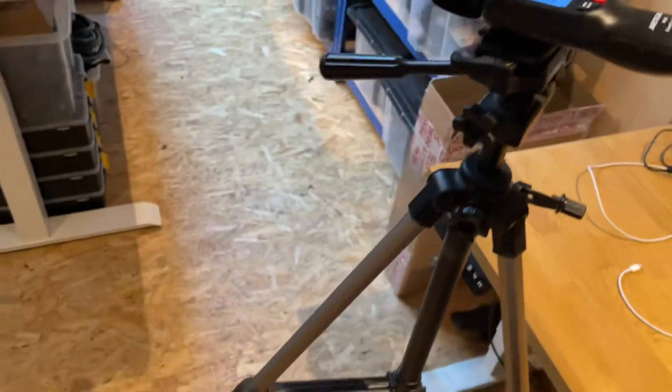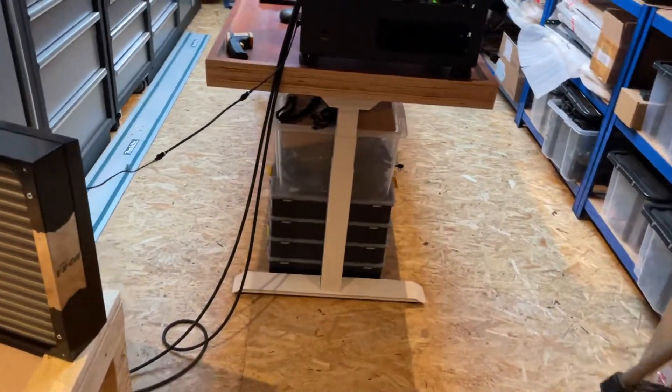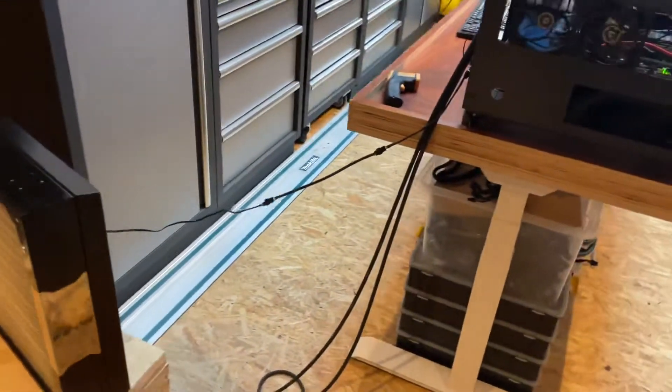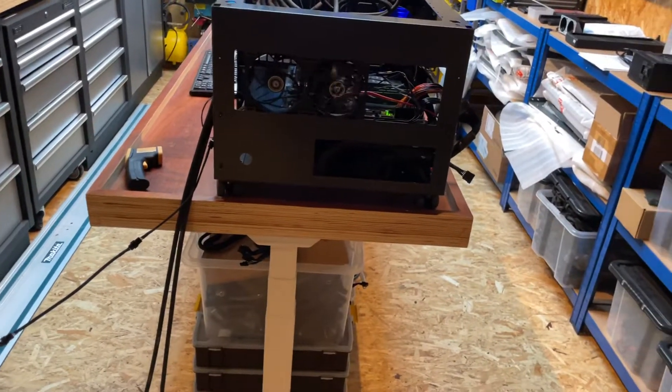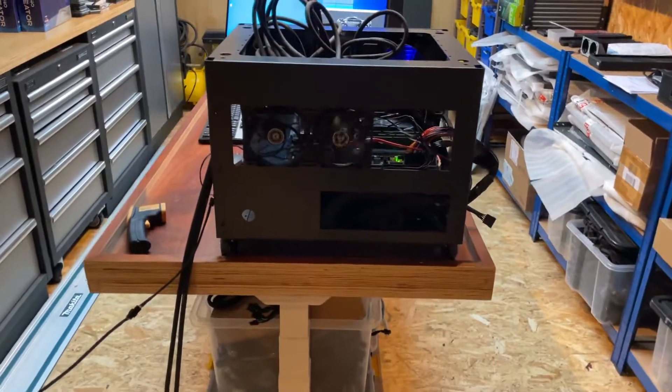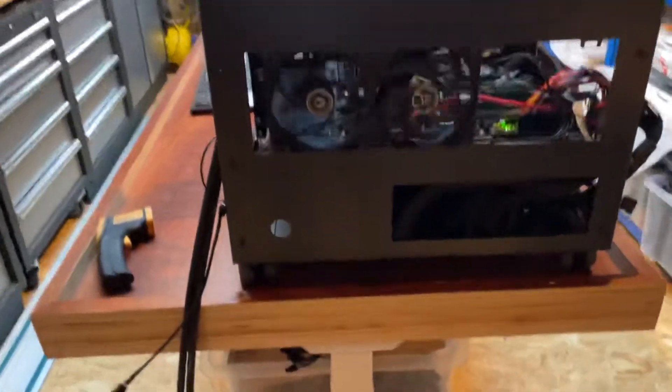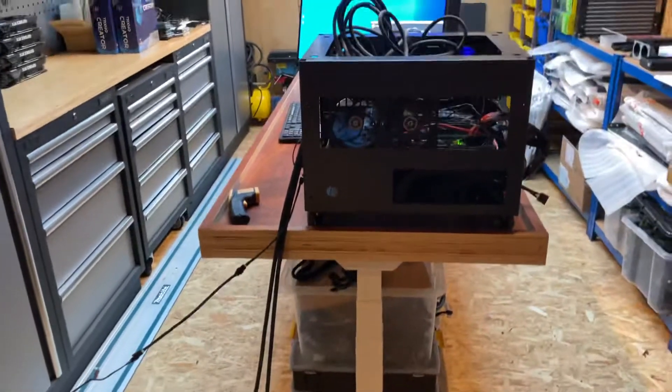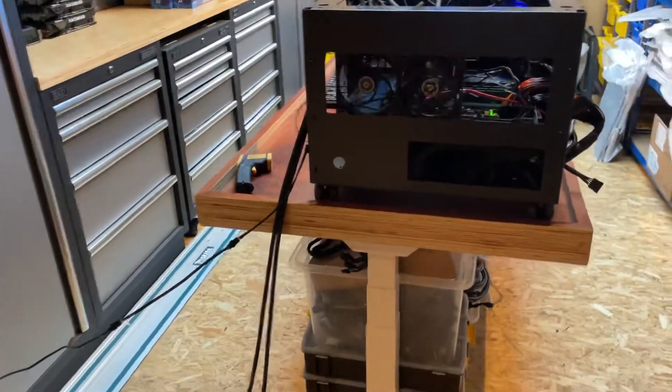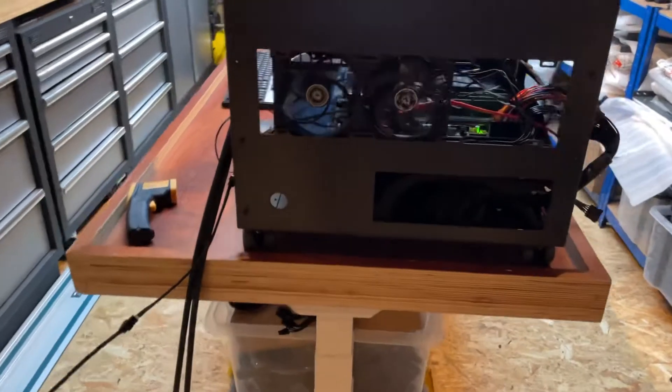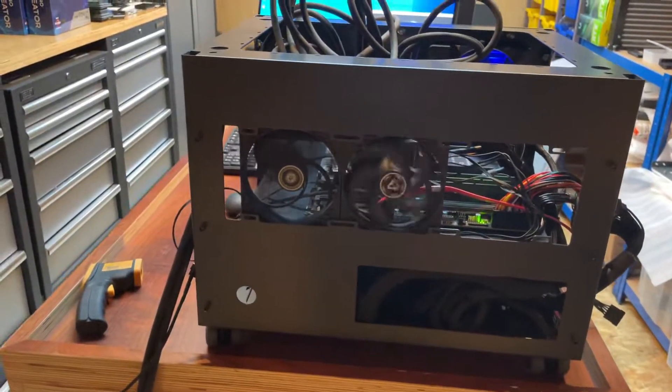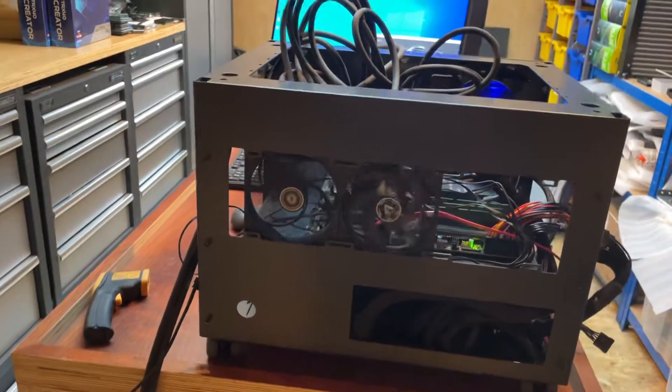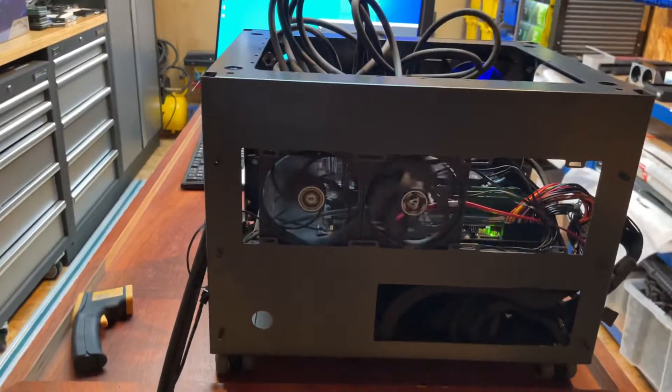Somewhere about 38 dB. The fans on the radiators are running about 400-500 RPM, and they're all Noctua so they're pretty much silent. Actually it's Arctic P12s on something else we'll show you in a minute. There's two Arctic P12s here, both running around four or five hundred.